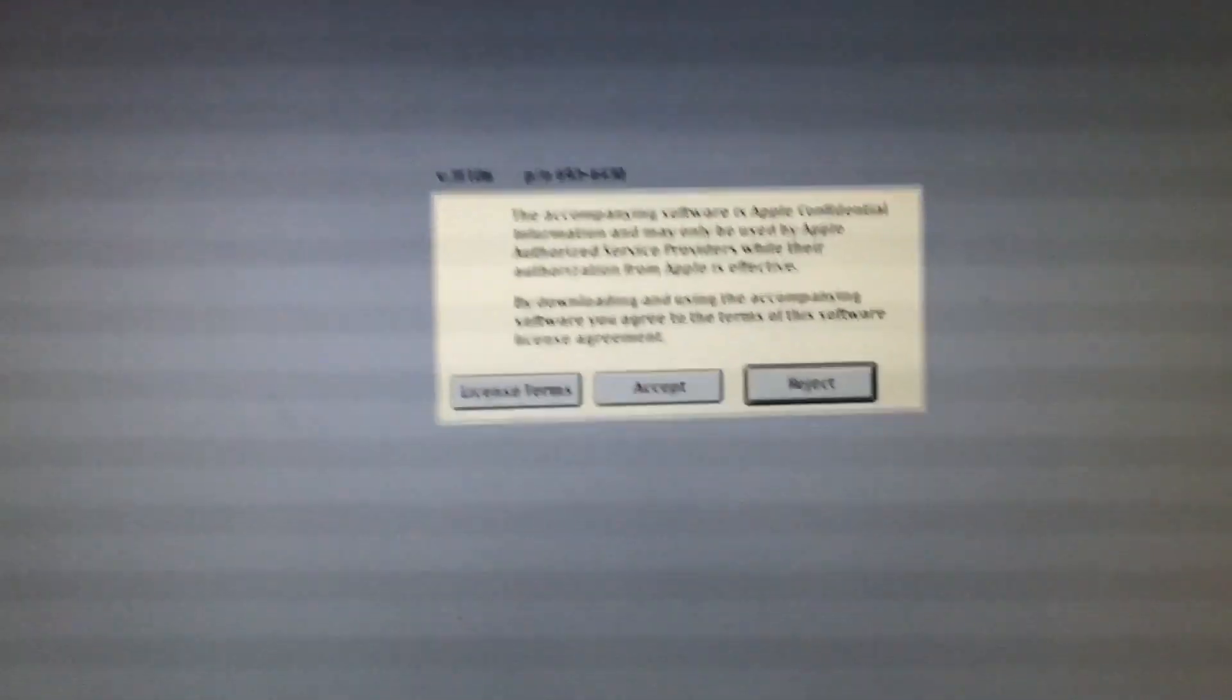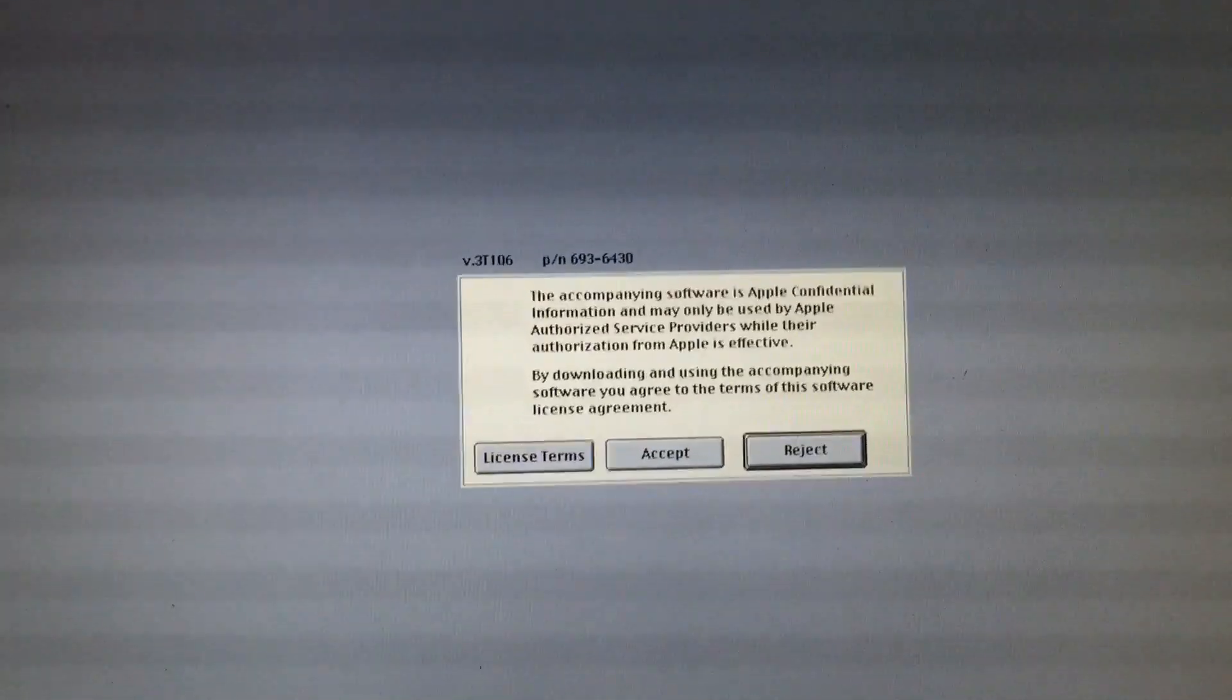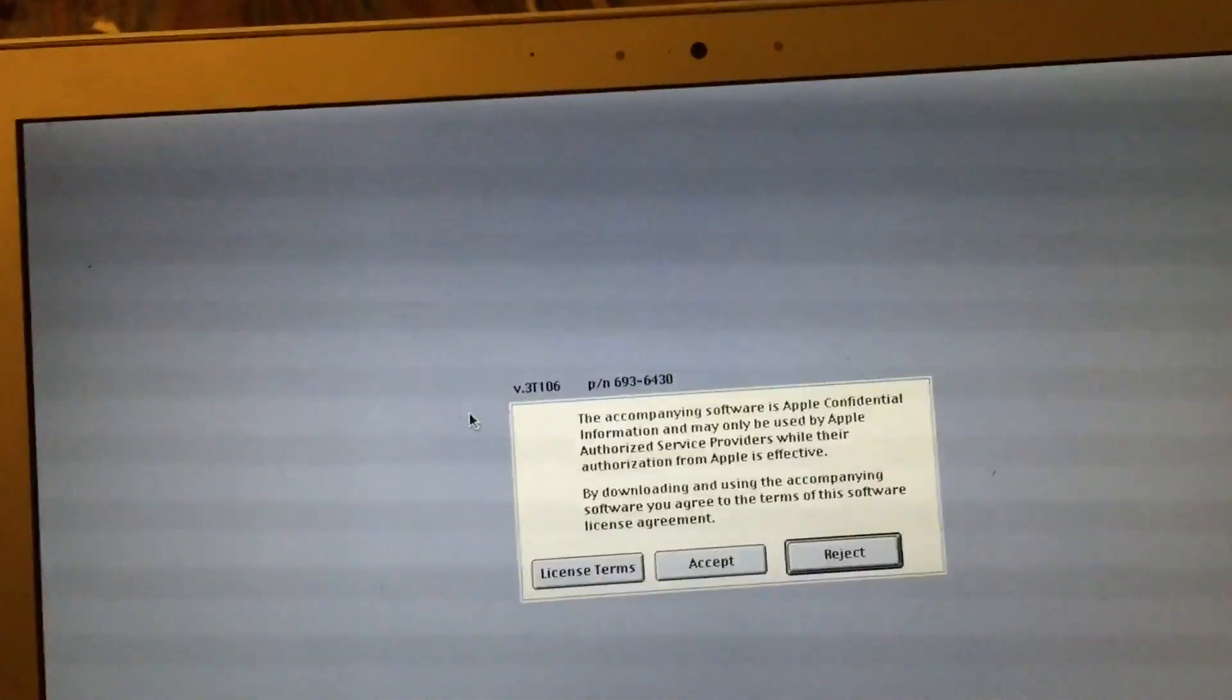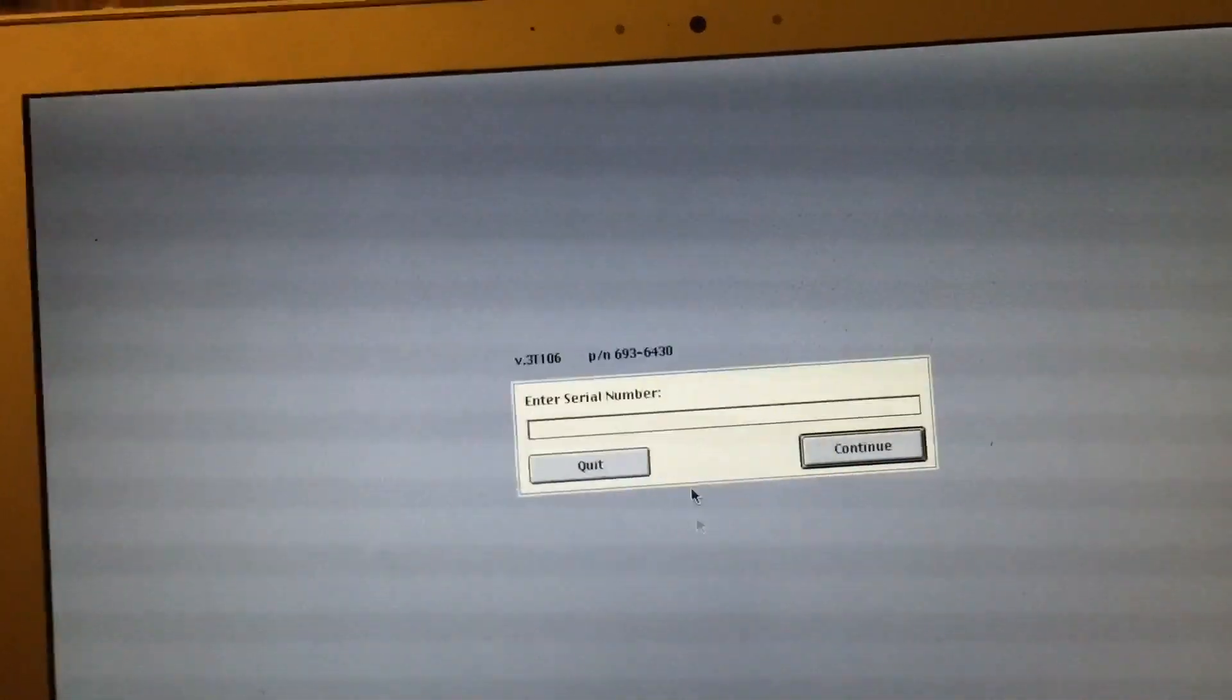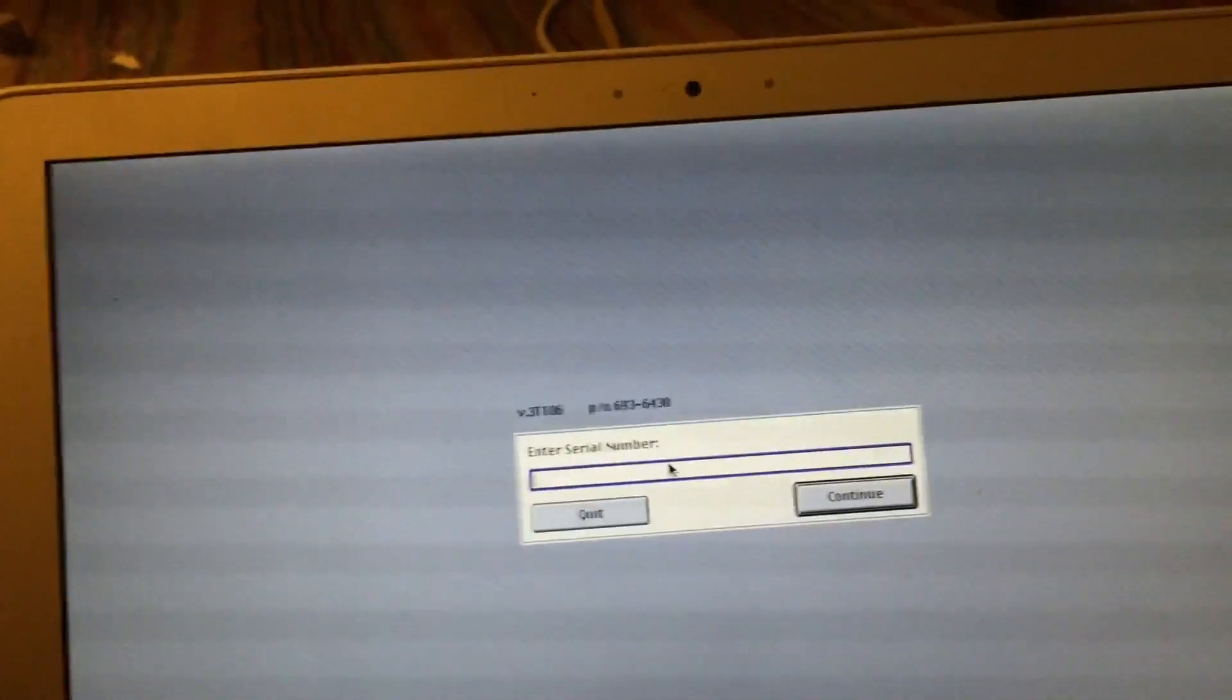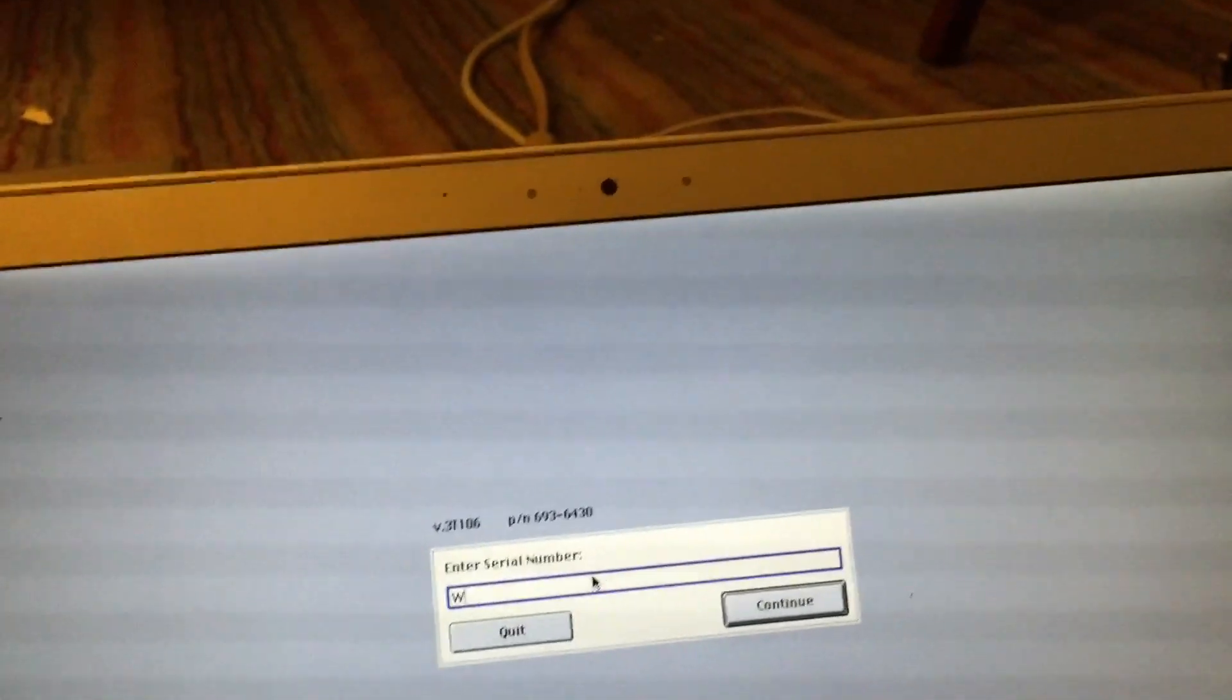Go ahead and boot up here. As you can see, the interface kind of looks like Mac OS 9 or older, which is quite interesting. And the mouse cursor is extremely laggy, so that's quite interesting. Go ahead and accept. And now we are prompted to enter the serial number. I'm going to go ahead and do so.